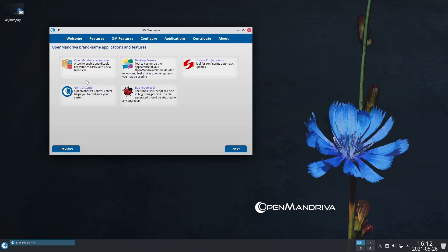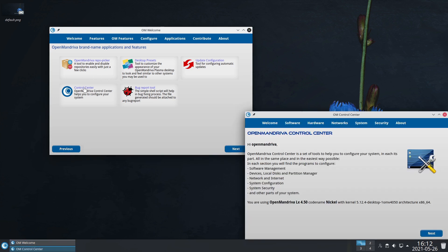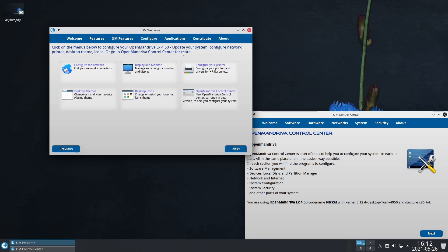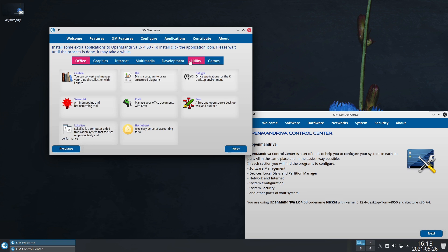Then we have the control center. This is going to be very much like YaST. Here is your configure - you can configure your network. One of the things I was not able to do is get SMB shares working. I didn't play around with it a lot - boot up a file manager, does it work? No. I guess I'll have to fight with that a little bit.